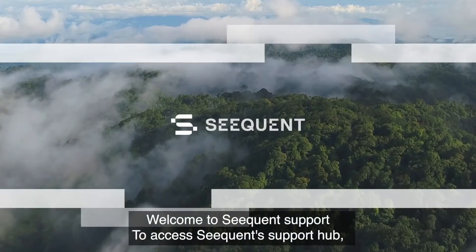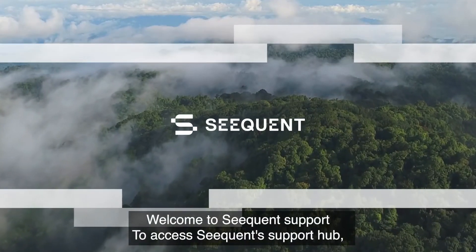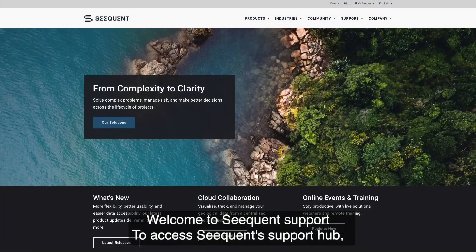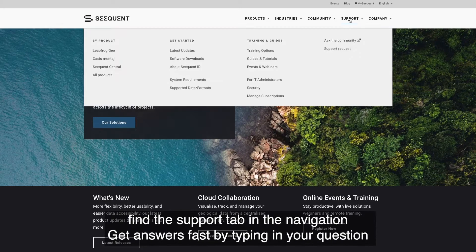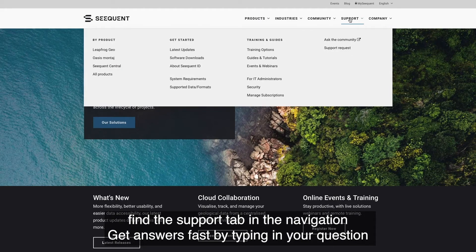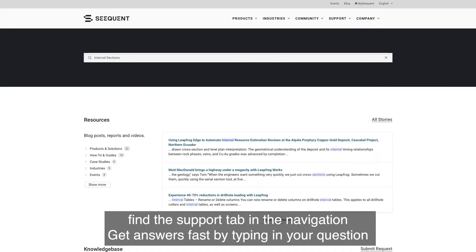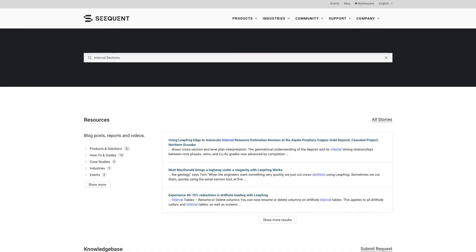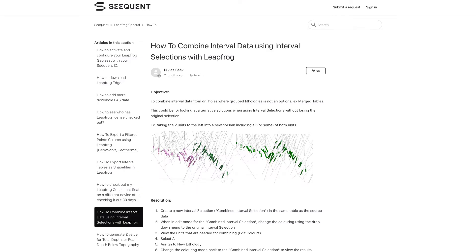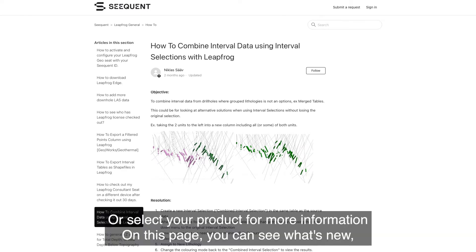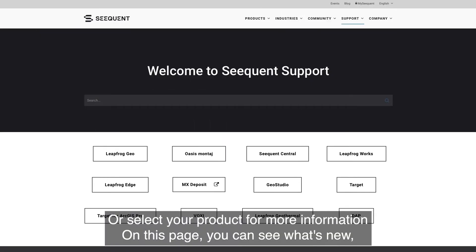Welcome to Sequence Support. To access the Sequence Support Hub, find the Support tab in the navigation. Get answers fast by typing in your question, or select your product for more information.